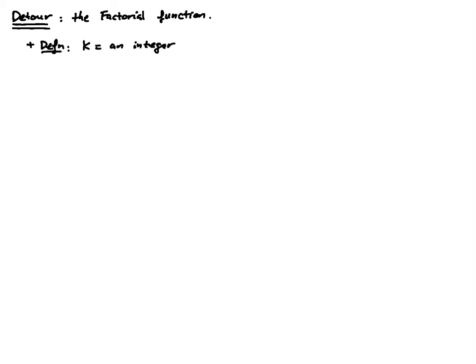So k is 0, 1, 2, 3, 4, 5, and so on and so forth. So we define k. We have the following definition.